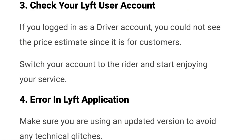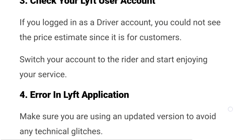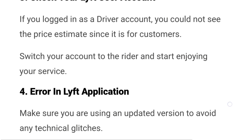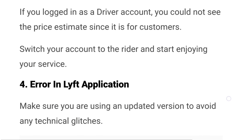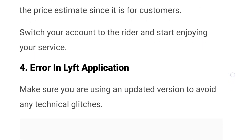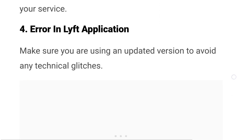Number three: check your Lyft user account. If you are logged in as a driver account, you will not be able to see the price estimate since it is only for customers. Switch your account to the rider account and start enjoying the service.